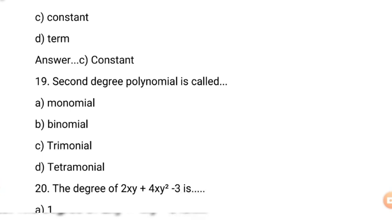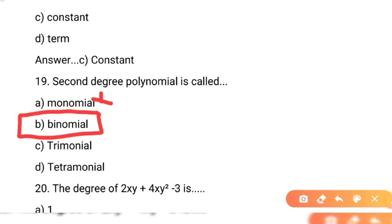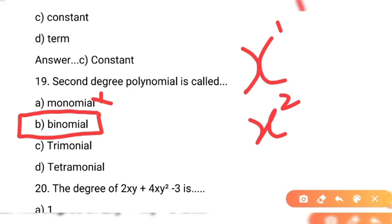Question number 19: second degree polynomial is called? Polynomial ke different kinds hain. Agar ek polynomial ki degree one ho to usse monomial kehte hain. Agar degree do ho — second ho — to usse binomial kehte hain. Pehla option monomial — yeh nahi hoga. Doosra option binomial — yeh correct hai. Yaani ek aisi polynomial jis ki degree second ho, use binomial kahein ge. Example: x² ki degree 2 hai, yeh binomial polynomial hai.